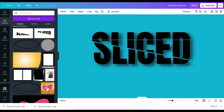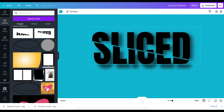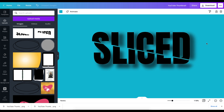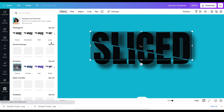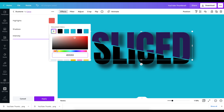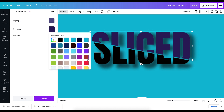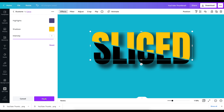Bring it into place and position it there. You can see we have our slice effect — super cool! Now it depends on how you want to play with it. To change the colors of the effects, click on it, go to Effects, find the Duotone filter, and tap on it. Here is where you can change the color to whatever you want. For this one, change it to yellow — yes, yellow looks good. Apply it.